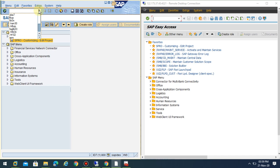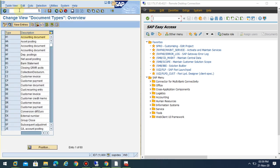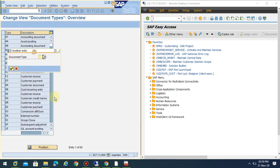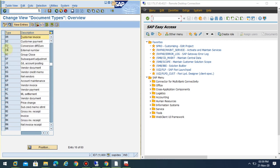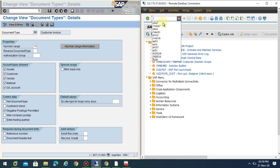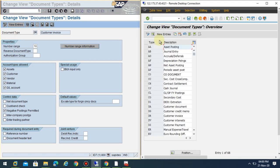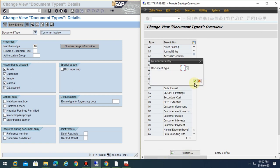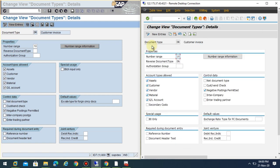If you go to the OBA7 where you configure the document type settings, I just go for a customer invoice which is DR. If you go into the DR, you can see the settings. When you go to the same settings and go to the DR, you can see.